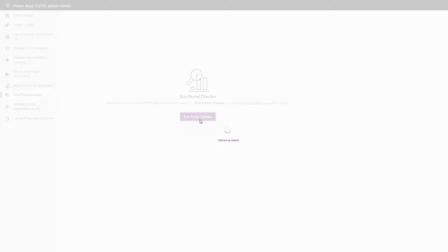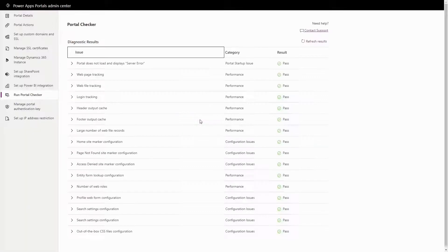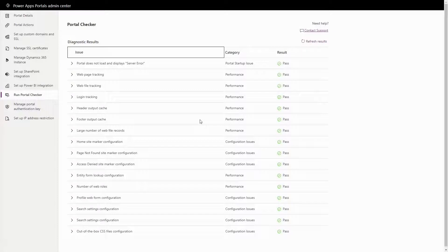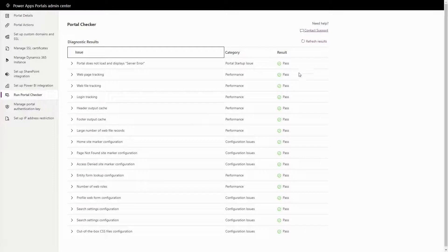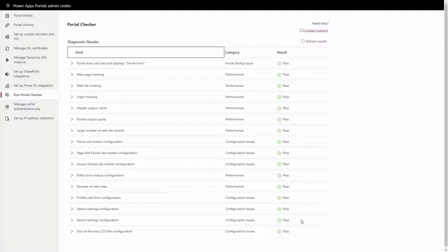The results include a number of different checks that it performs, including a basic check to ensure that the portal loads and doesn't display an error, looking for expected site markers, and checking known performance bottlenecks like header and footer output caching being turned off, or large numbers of web files or web rules.